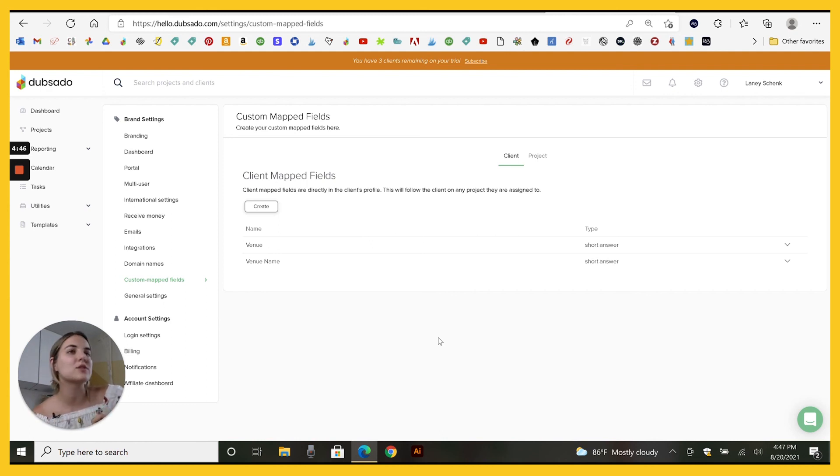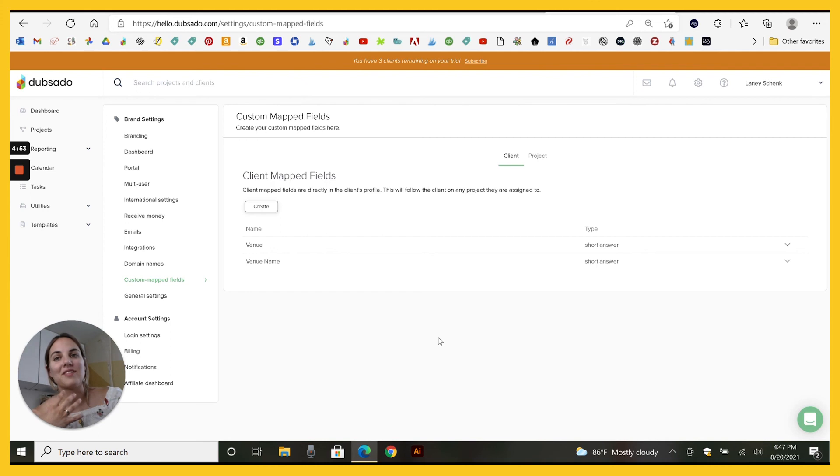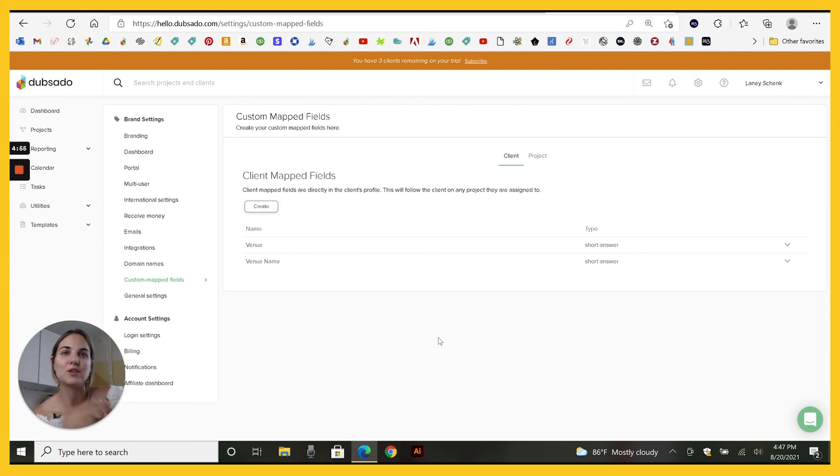You can use these for so many different things. I absolutely love them. I think that you can come up with a lot of unique options for your own business too. You can use venue name, event planner name,